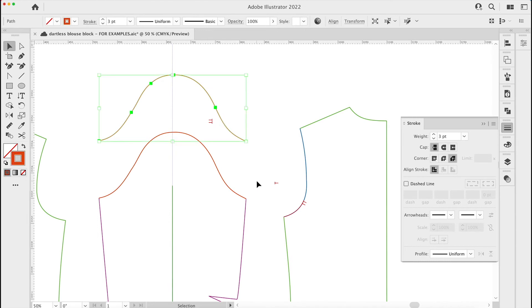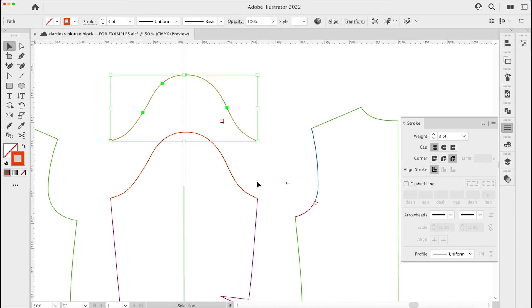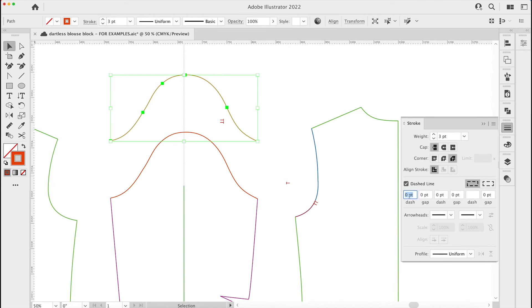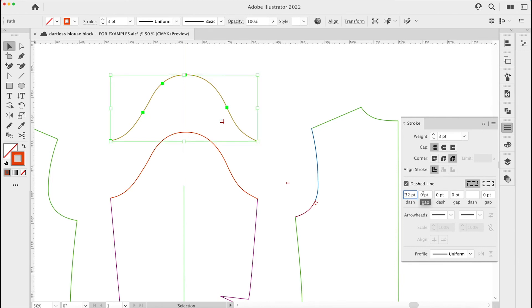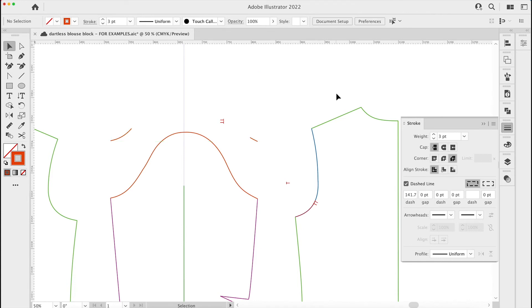We can do the same thing with the sleeve now. I just want to show you something that may happen with the sleeve. Let's apply the same thing - I'm going to go to the dash line and it didn't keep it, so I'm just going to command and V and then put the thousand in and click out. Now can you see what it's done? It's applied the five here to this end. I didn't want it to, I wanted it to come from this end.